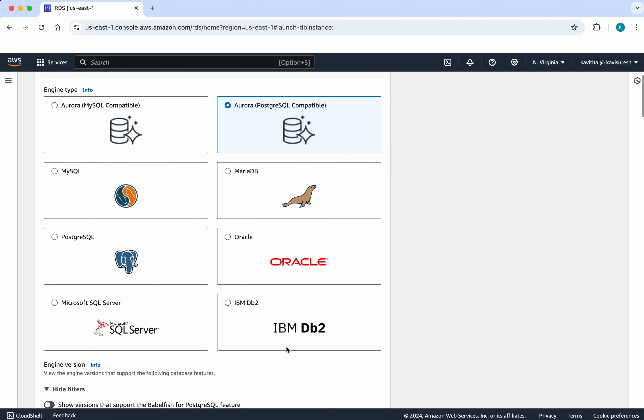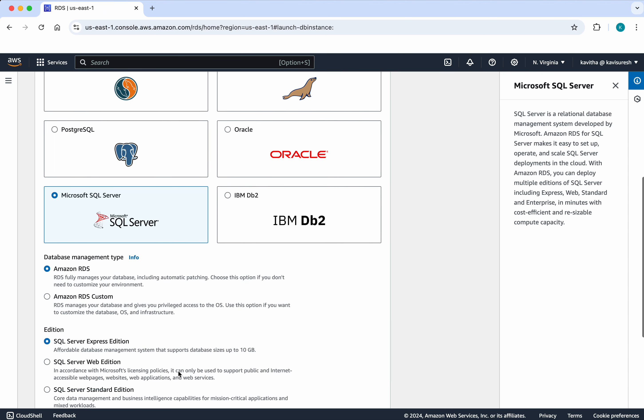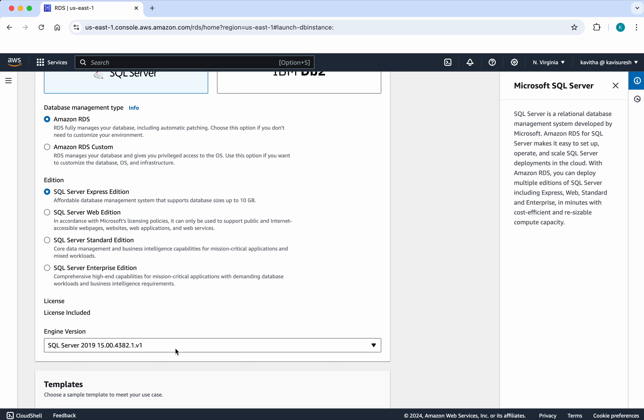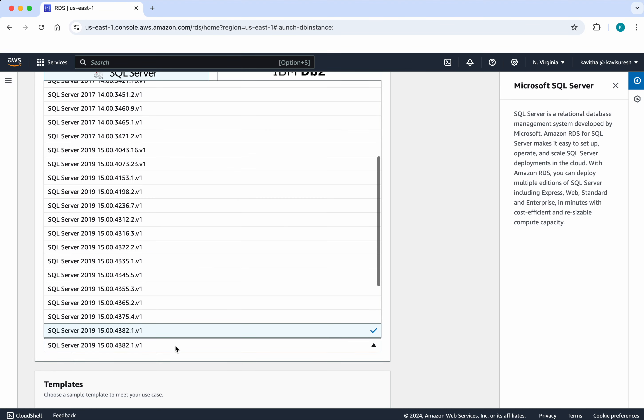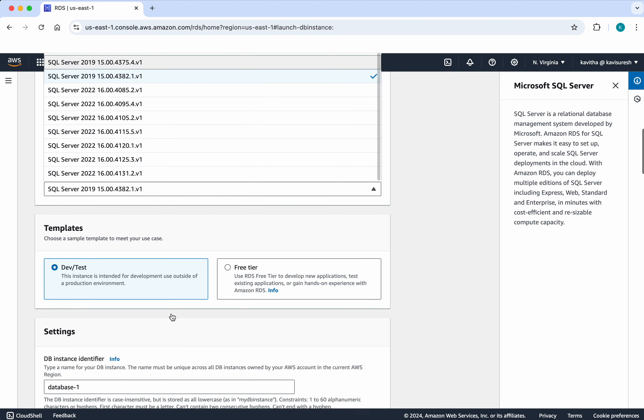And in today's demo we are going to create a Microsoft SQL Server. So I am going to select that. So I am going to select the latest version.